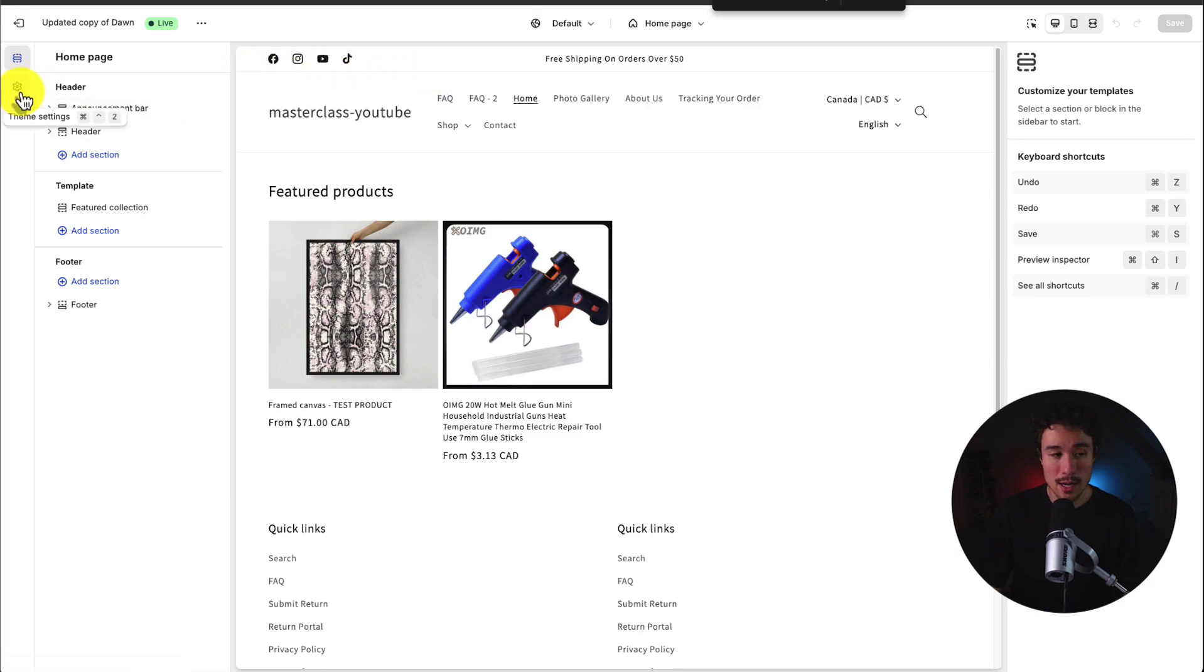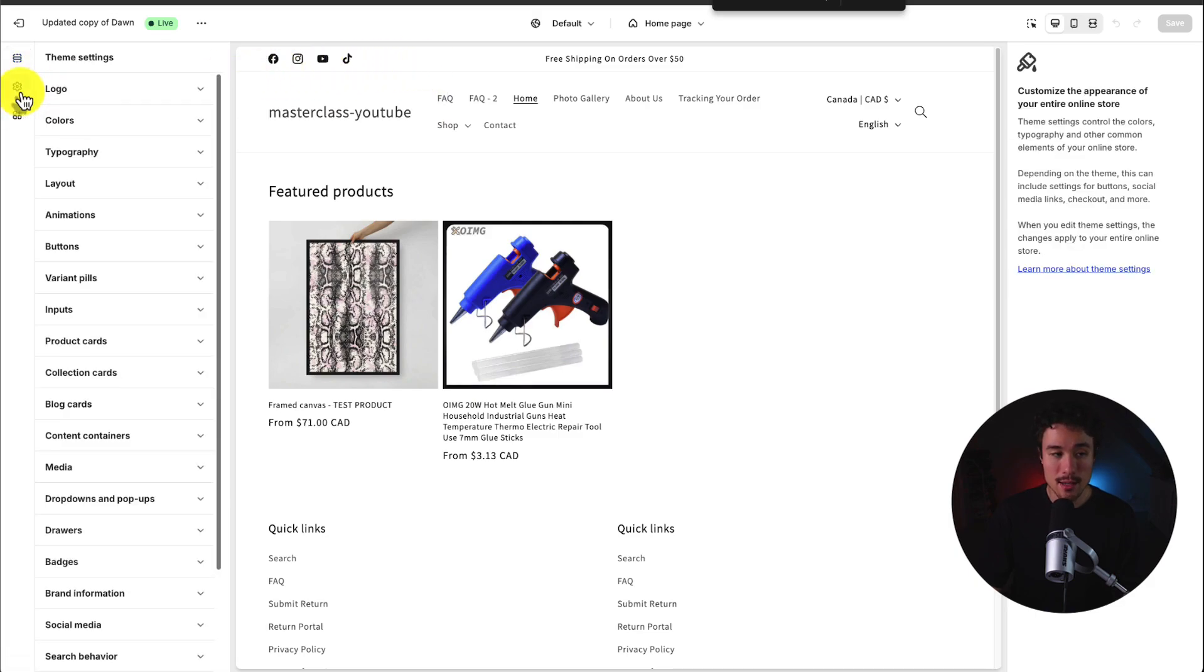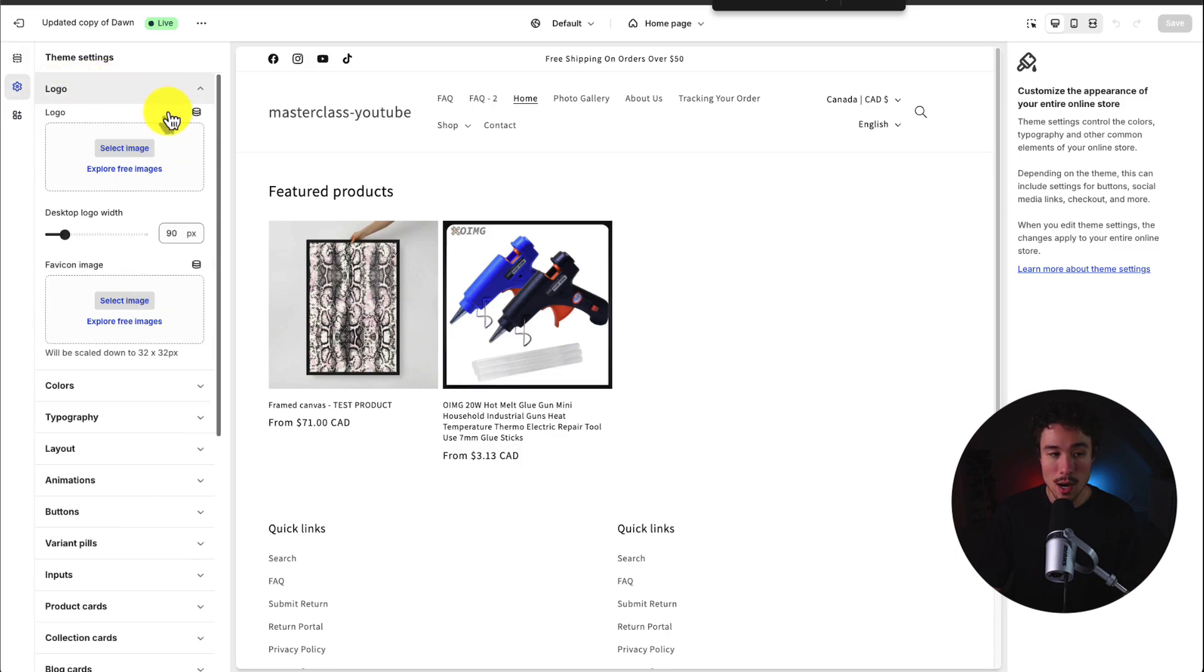So to do so I'm going to head to theme settings. Under there you'll see logos pop up automatically and from here I can select a new logo.